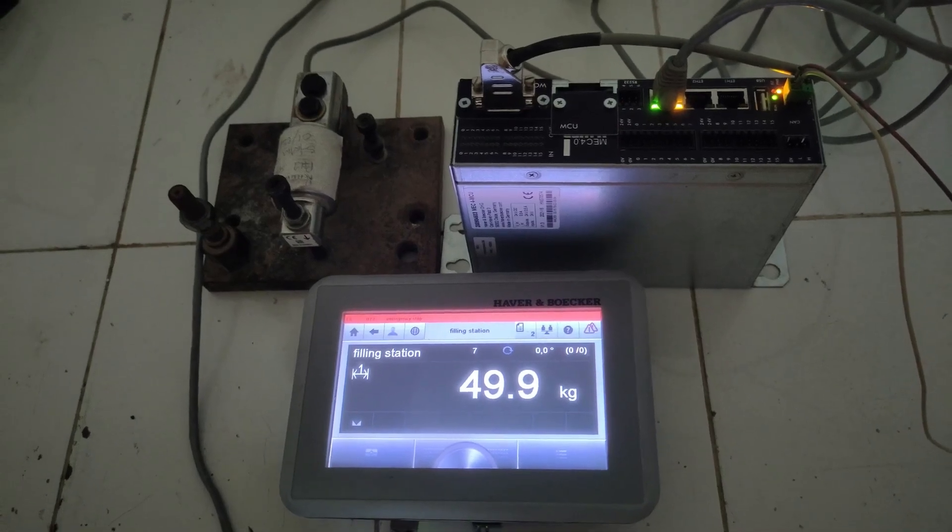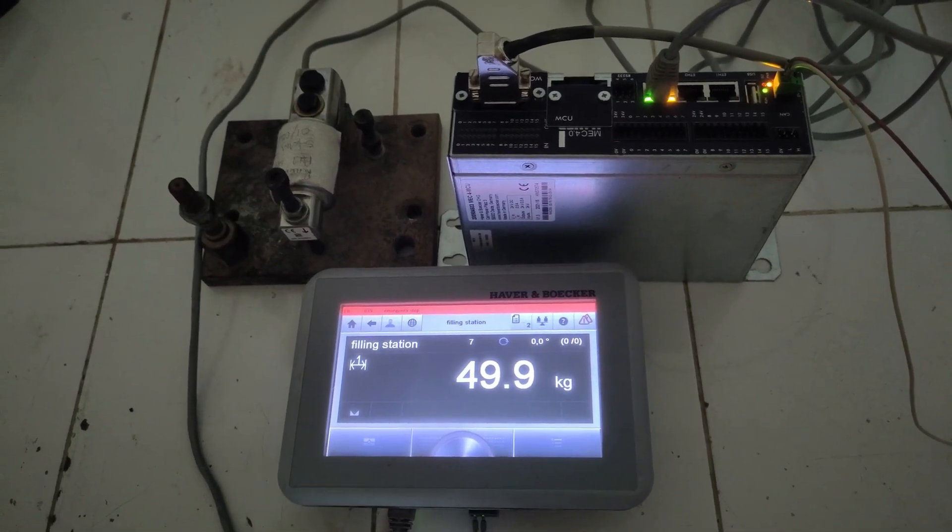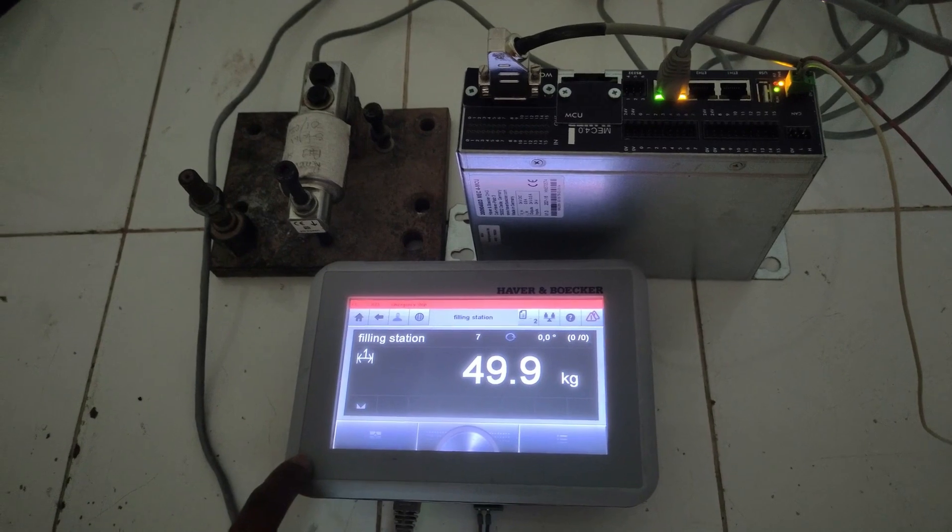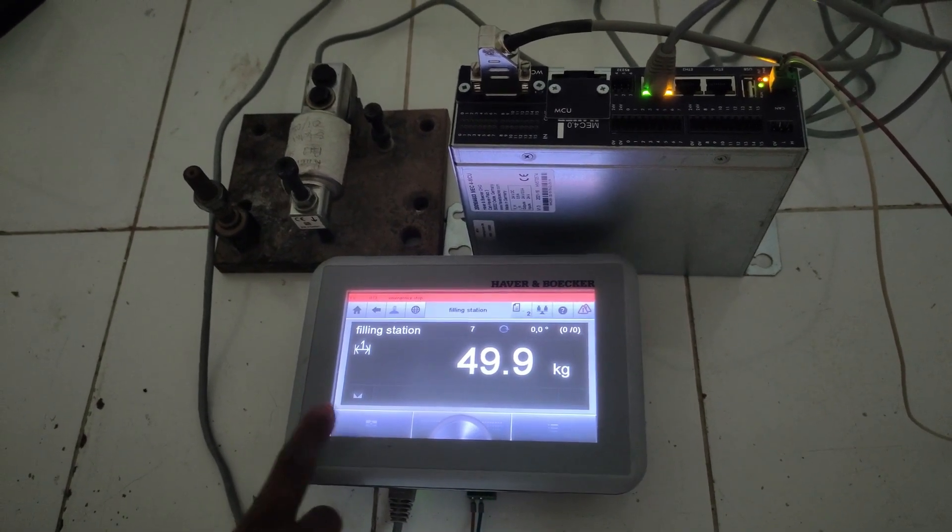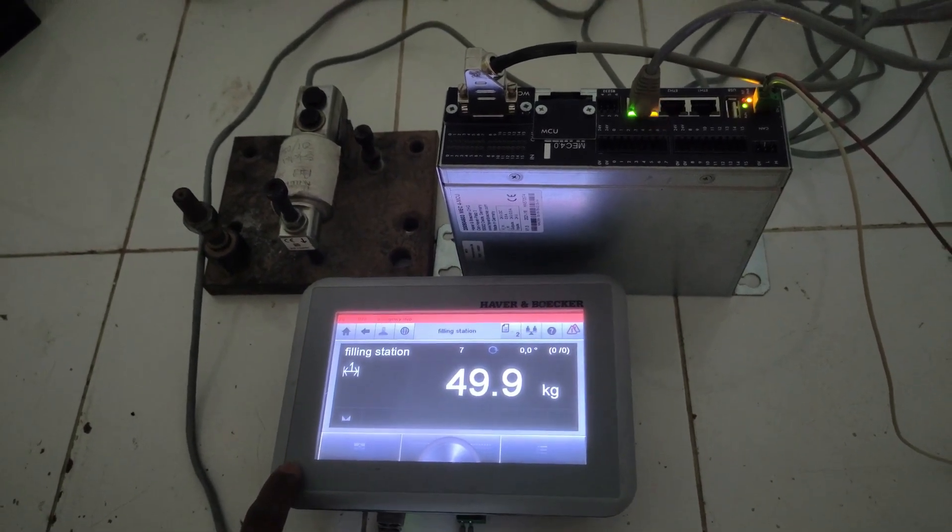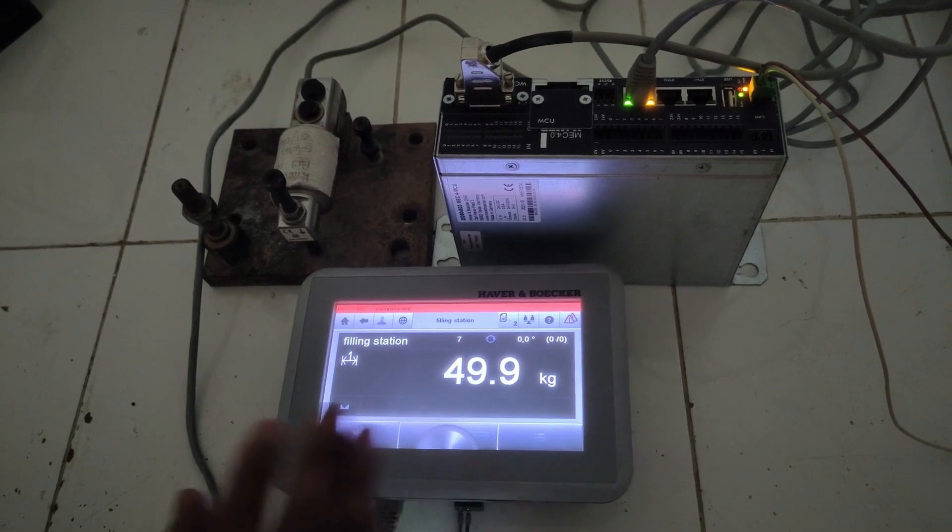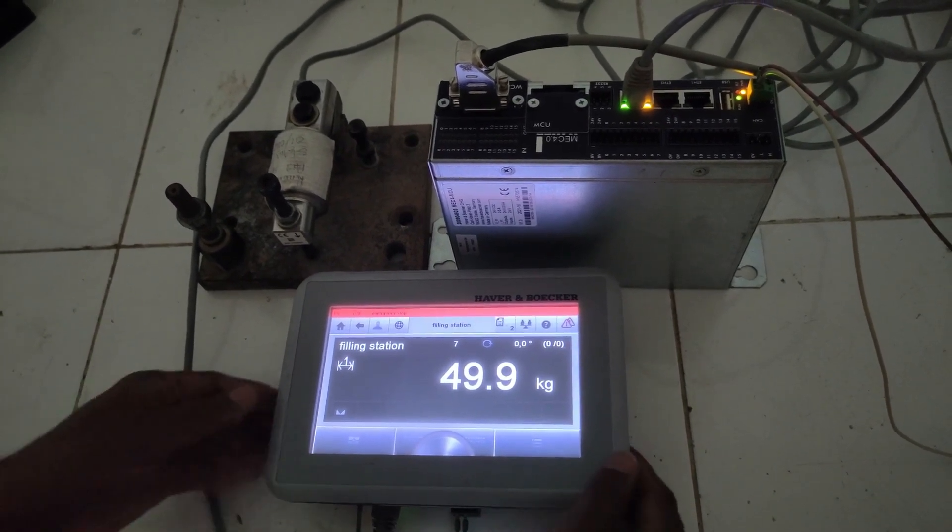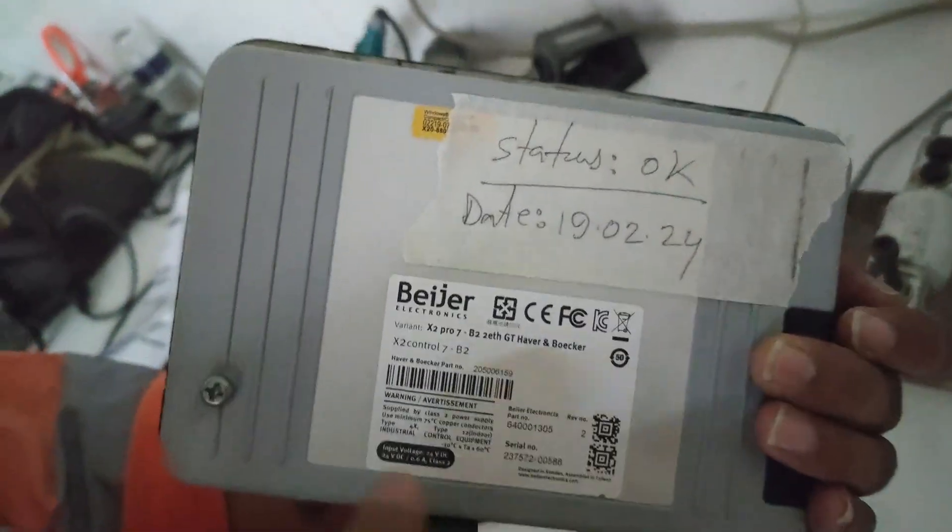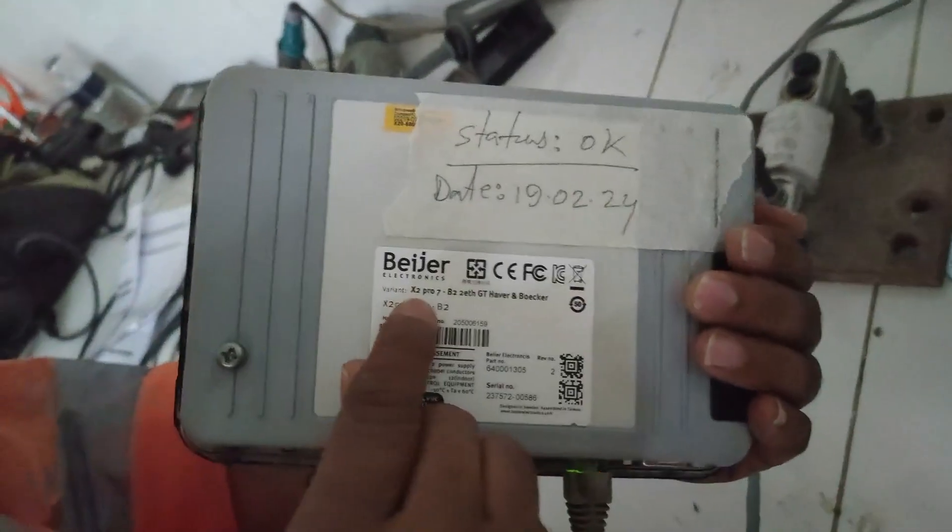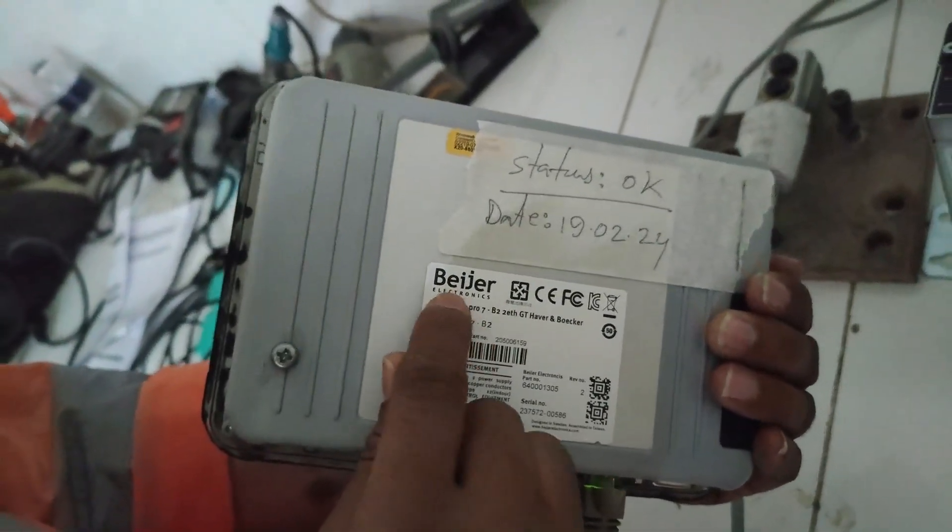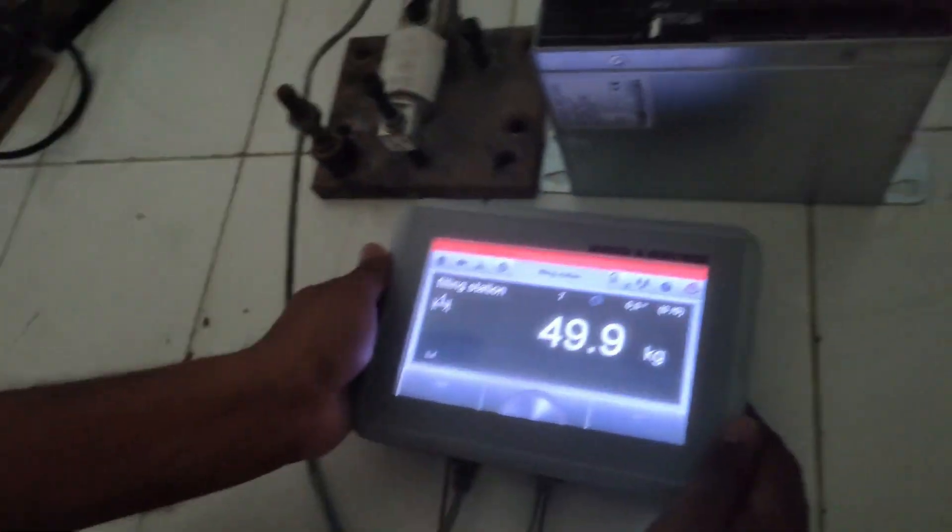Welcome back. In this demo video we will discuss the Haberbocker Packer Spout HMI. This is MASC 4 Spout HMI made by Bezer Electronics, a 7-inch Extrude Pro 7 made for Haberbocker.